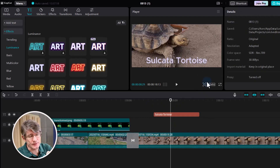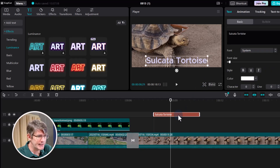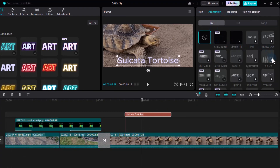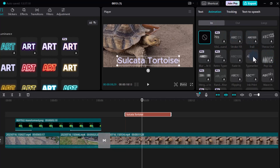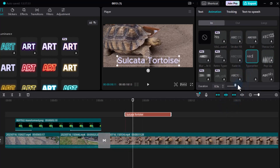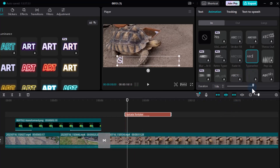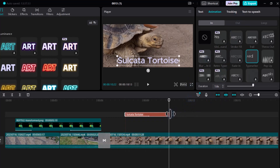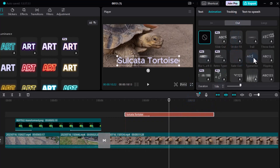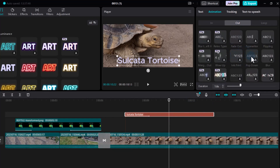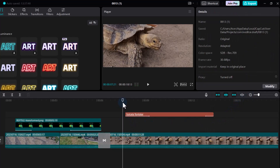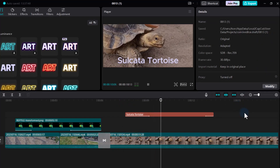The text simply pops onto the screen — we don't want that, we want to add an animation. Click on the text and at the top add an animation. We have various animations; I quite like the Typewriter effect — let's make it type a bit slower. Then for the Out animation, let's go with Drop, so it pops down at the end. Let's preview: 'Sulcata Tortoise' types in, then drops down at the end of the scene.